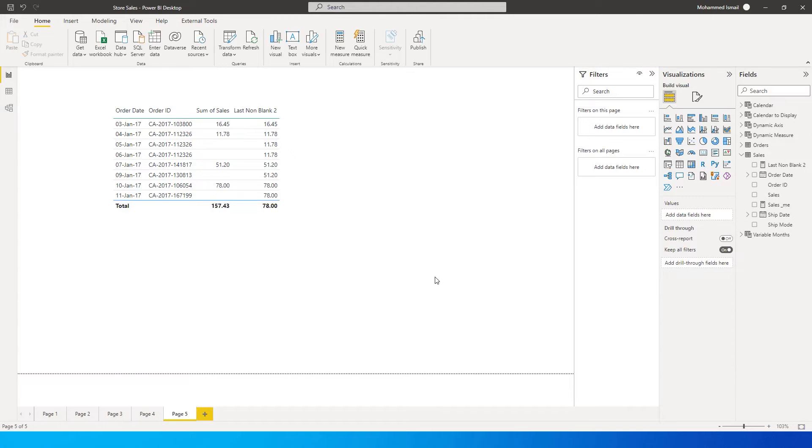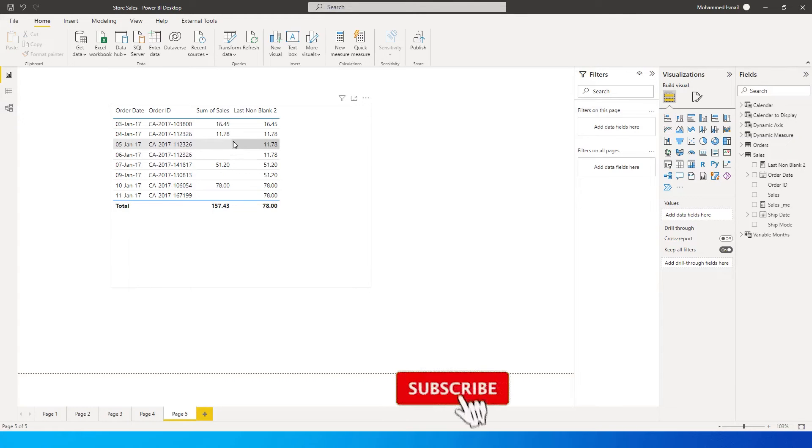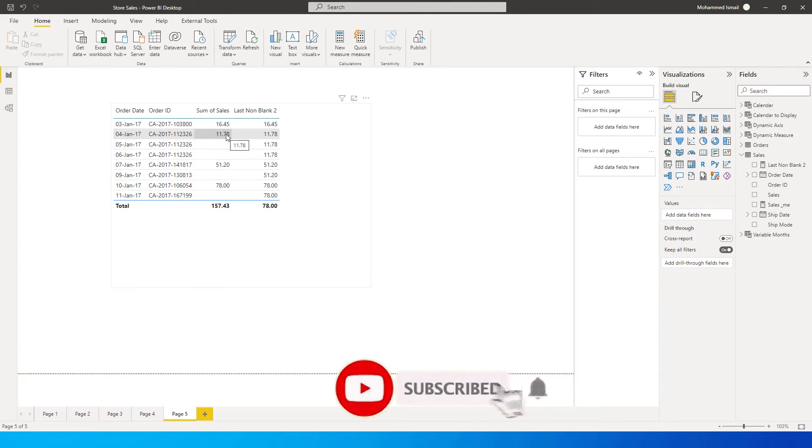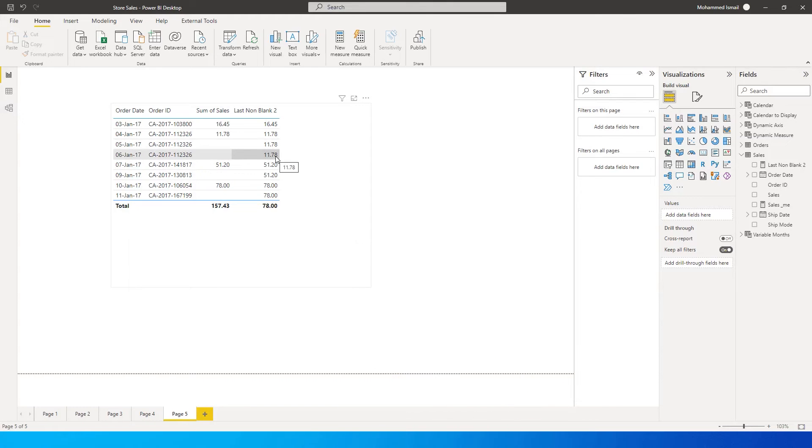For example, in the data set that I have over here, there are some blank values here in between. 5th Jan, 6th Jan values are blank. Now, my requirement is that I want to fill in the same value as above in the next two cells over here, just like what you see over here, 11.78, 11.78.